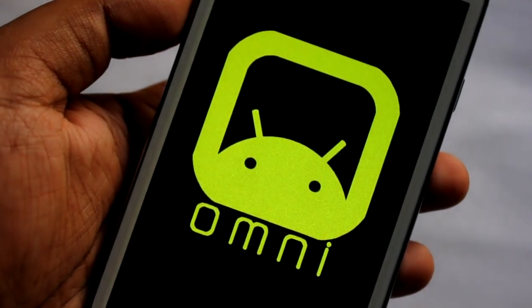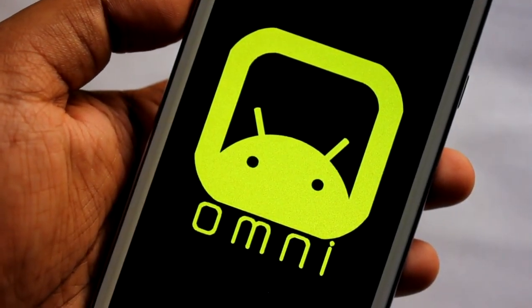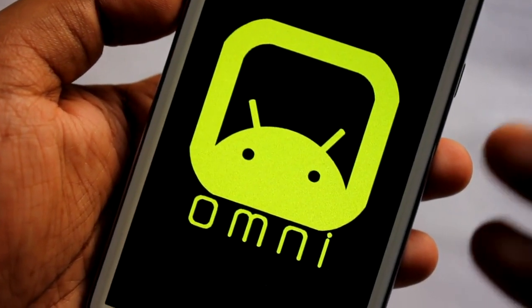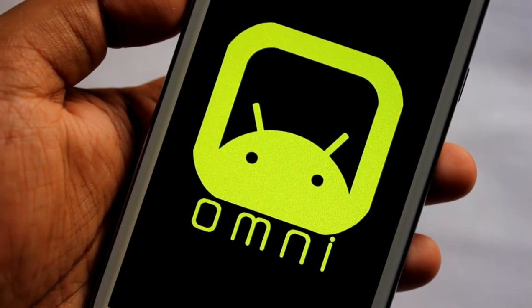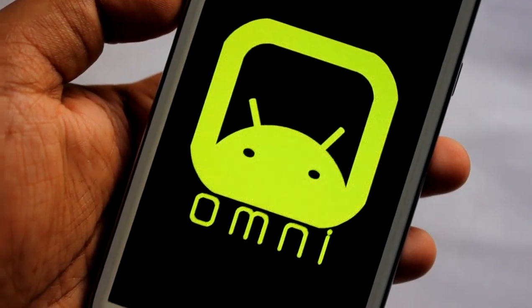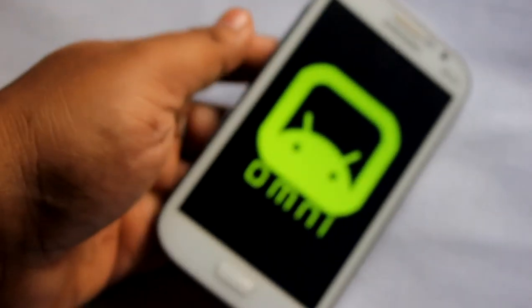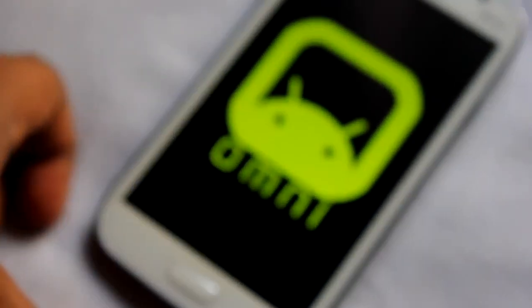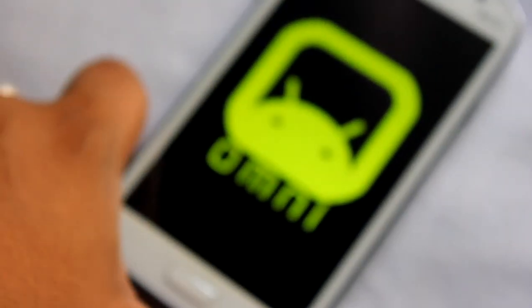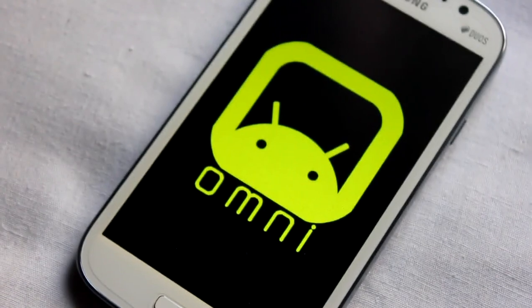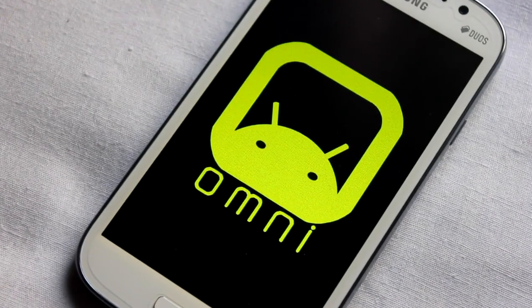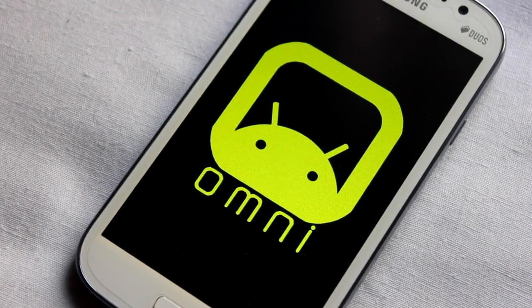So that's it, this is a very short video on how to install Omni ROM. If you like this video, please click the like button. Thanks for watching, take care.